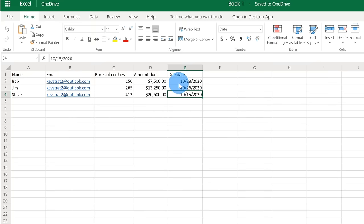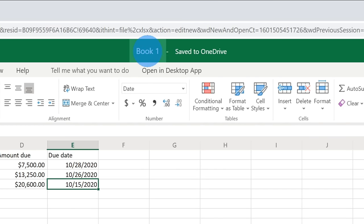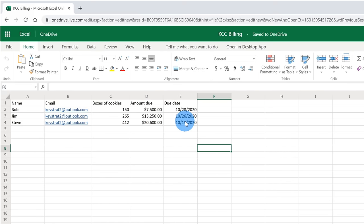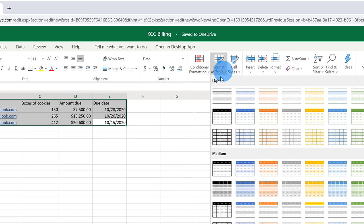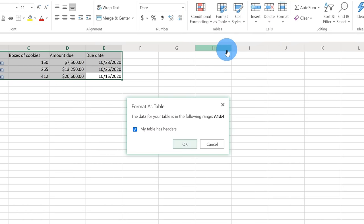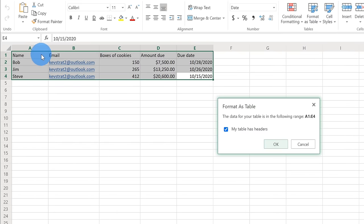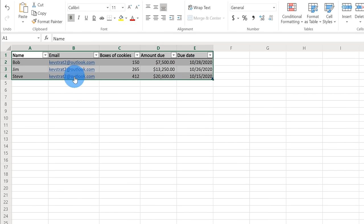Once we enter all of the data into this Excel spreadsheet, we need to do two more things before we move on to Power Automate. Up on the top bar, you can rename your Excel spreadsheet so it's a little easier to find. I gave the spreadsheet the name KCC Billing. Next, I need to make sure that the data I entered is in a table format. To do that, I highlight all of my data using my mouse, then up under the Home tab I go to the Home ribbon and click on Format as Table. I'll go with this light design — it doesn't really matter what it looks like, I just need to make sure it's a table. This pops up a dialog that says Format as Table, with an option that says my table has headers. Name, email, boxes of cookies — these are all my headers, so I'm going to make sure this box is checked and then click on OK. Now all of my data is in a table format, and I've done everything I need to do in Excel Online.